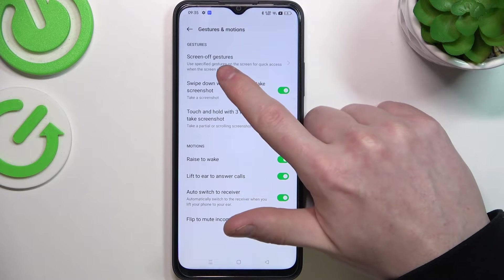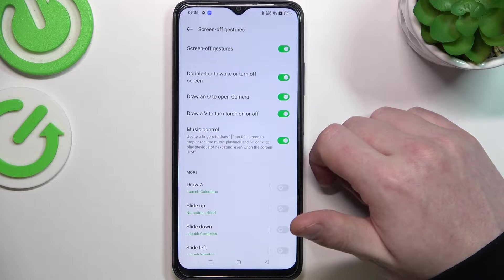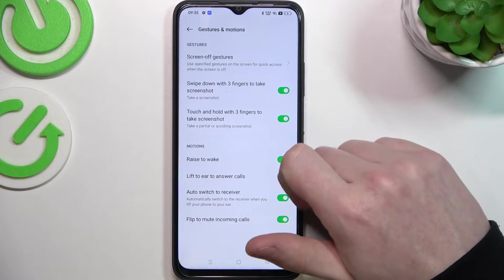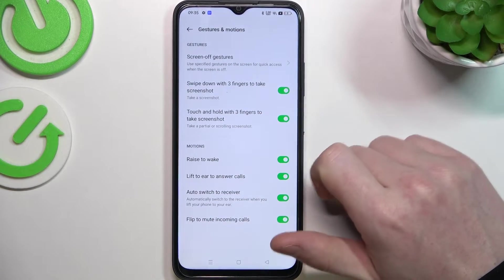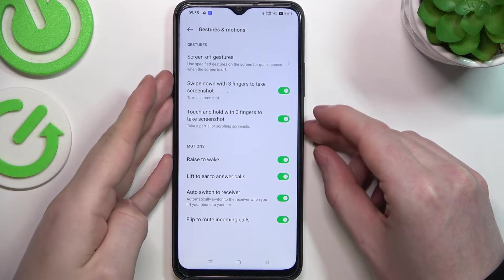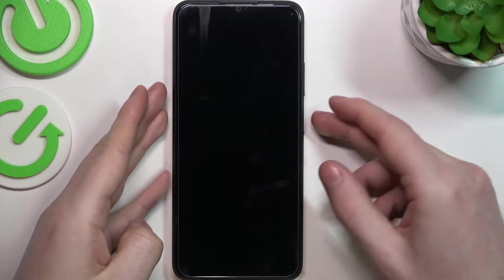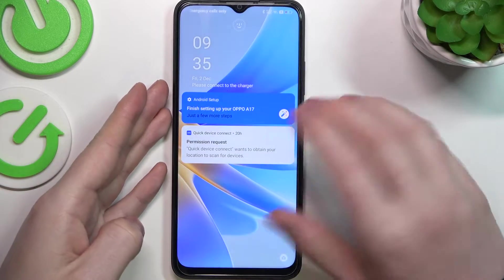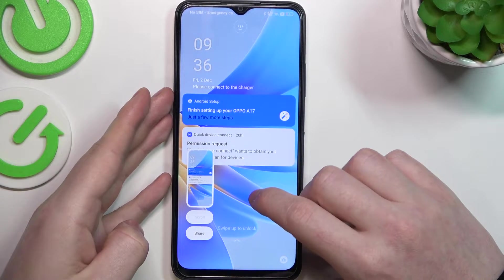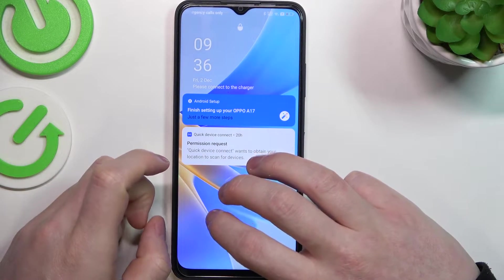First is the screen of gestures and here, as it says, all gestures are available for the lock screen and we're gonna cover them at the end. First let's go through them right here. They're swipe down with three fingers to take a screenshot and touch and hold with three fingers to take a screenshot. Let's try both of the methods. So let's wake up our phone, swipe down the fingers and the screenshot is taken — that means it works fine for the lock screen.